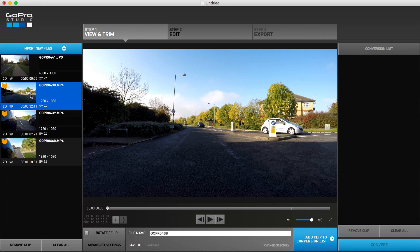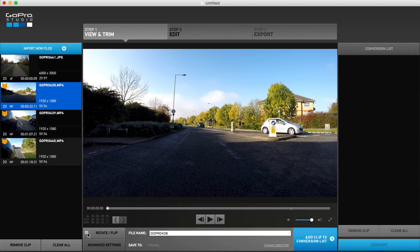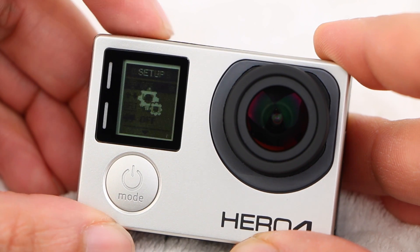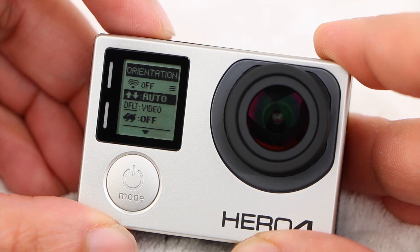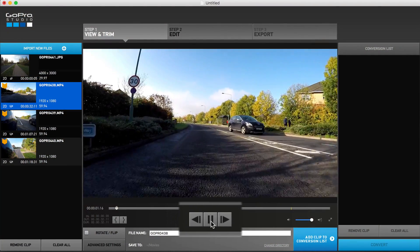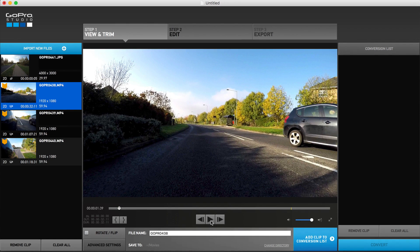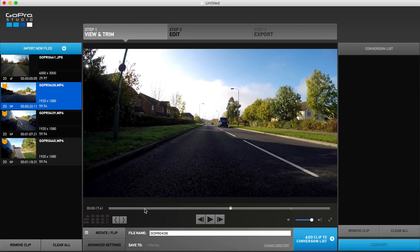Selecting a video clip automatically brings it into the centre canvas. Note that if your camera was incorrectly orientated when the video was captured, hit the rotate or flip button to automatically rotate the footage. Hero 4 owners can avoid this step if the auto orientation setting is active, which we've covered in a previous video. Using the playback controls just beneath the clip, users are able to begin playback at normal pace, or skip forwards and backwards a single frame at a time. You are also able to scrub through or jump to specific parts of the currently active video using the timeline.